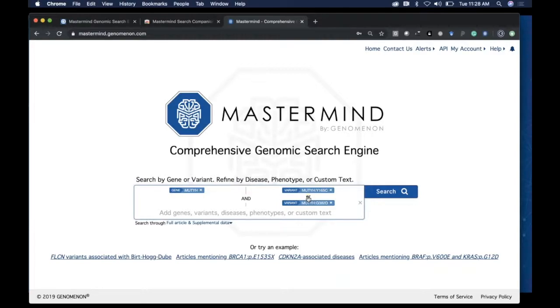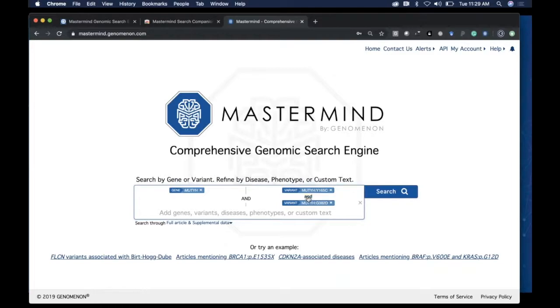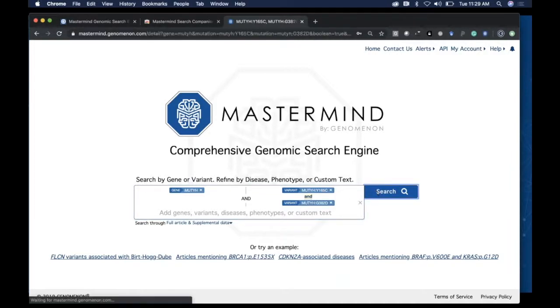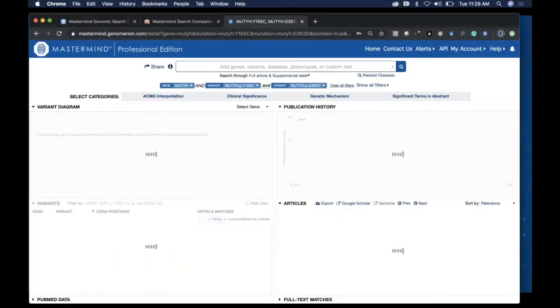The OR is a more sensitive search, which allows you to see any papers that mention either of those variants or both. In this particular use case, we're looking for mentions of a compound heterozygous patient, so I'll stay with the AND toggle and perform that search.